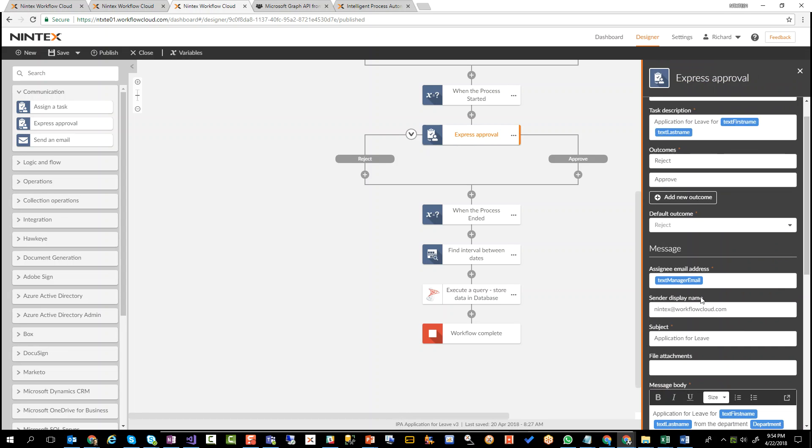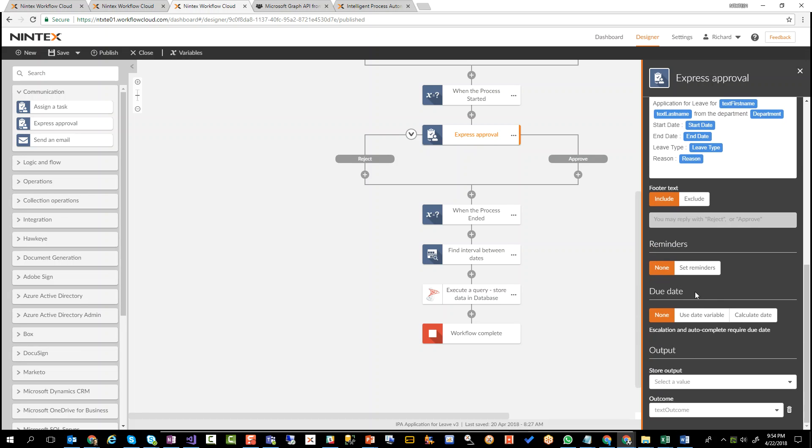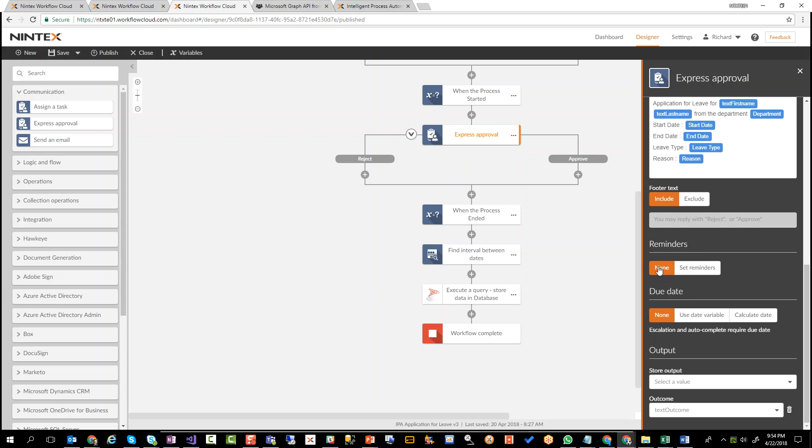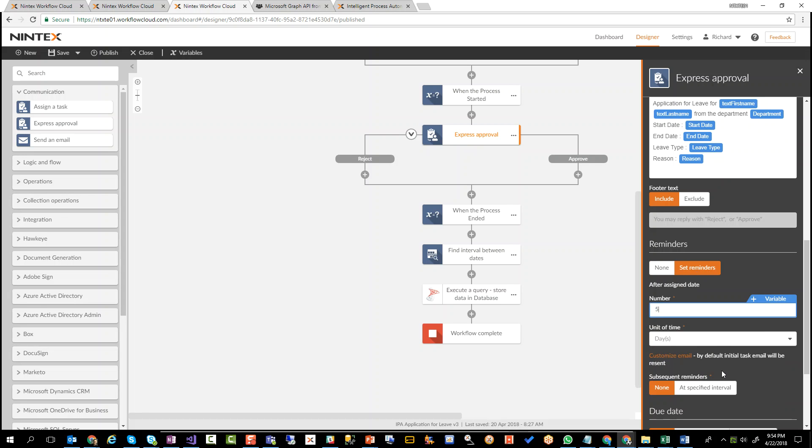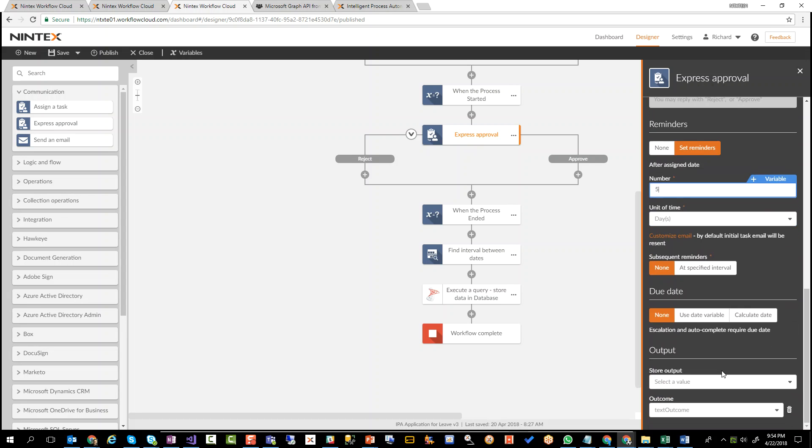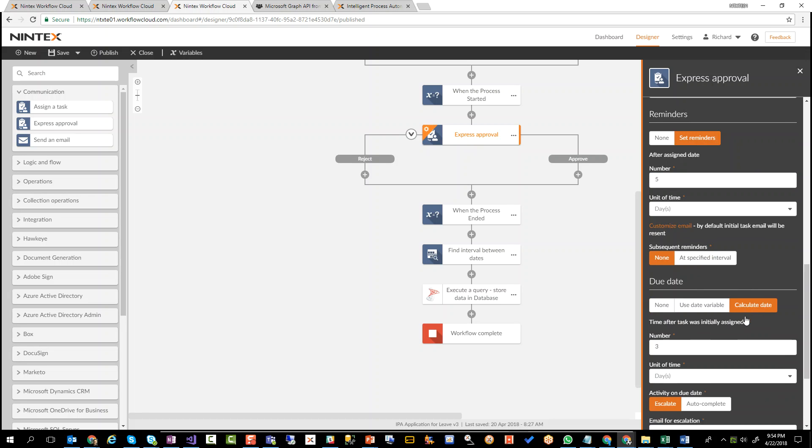But what we want to do is we want to make sure that the process is as fast as it possibly can be. So if we scroll down here, we can actually say I do want reminders. I want to send out five reminders. And I want to send them daily. And of course, I can customize the email and lots of stuff. I can also do something like, what happens if we've set a particular due date? What next? So we can calculate, add another couple of days, and then say, who do we escalate this to?